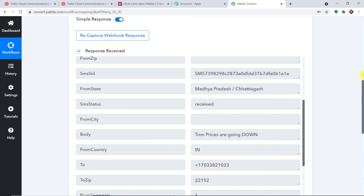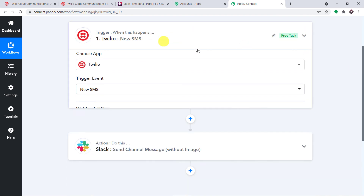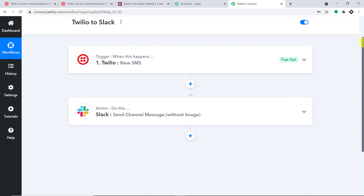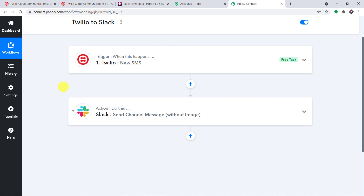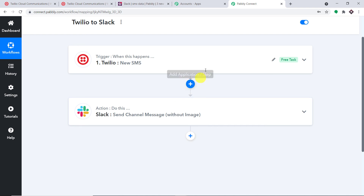Let me explain the whole mechanism in a nutshell. First, you integrated Twilio to Pably Connect, and then you integrated Pably Connect to Slack — creating a perfect flow of data between Twilio and Slack. Not just these two applications — you can integrate a ton of applications using Pably Connect. The workflow link and Pably Connect link are available in the description box. If you have any queries, contact us at admin@pably.com. If you liked this video, please comment, share, and subscribe. Thanks for watching.